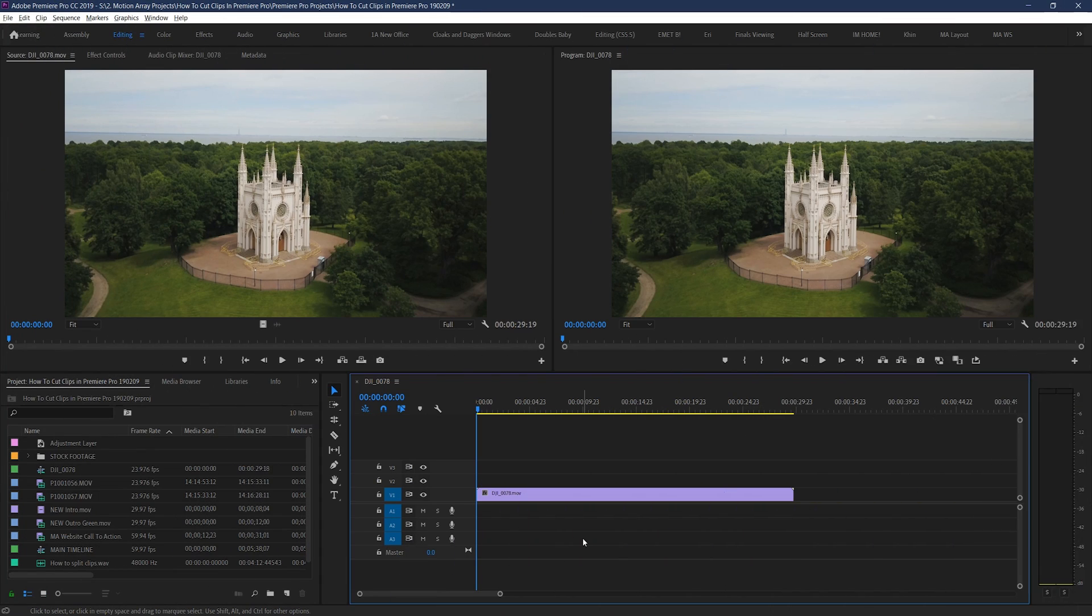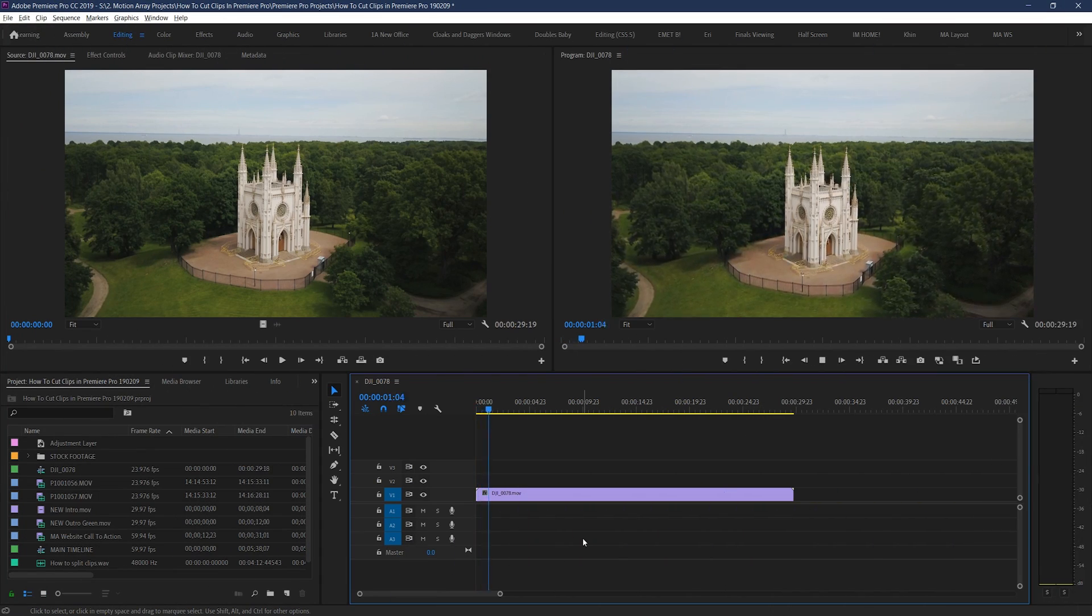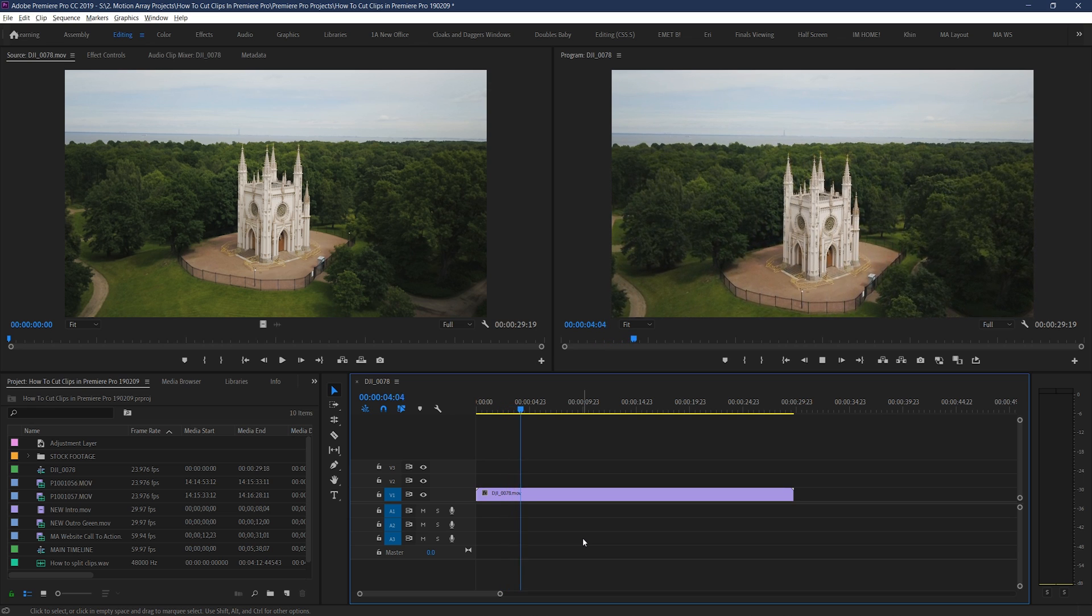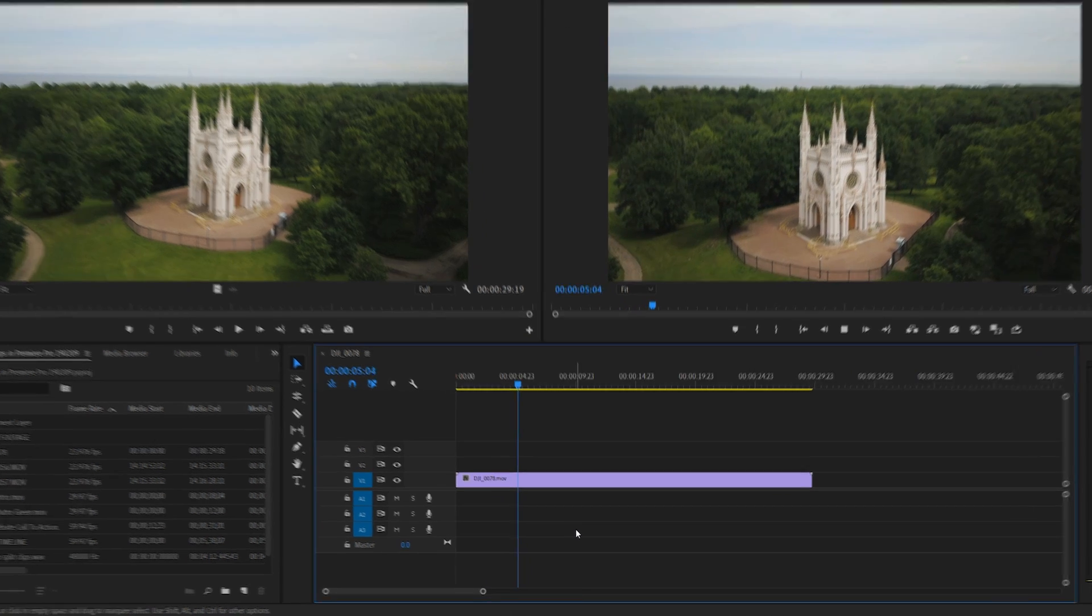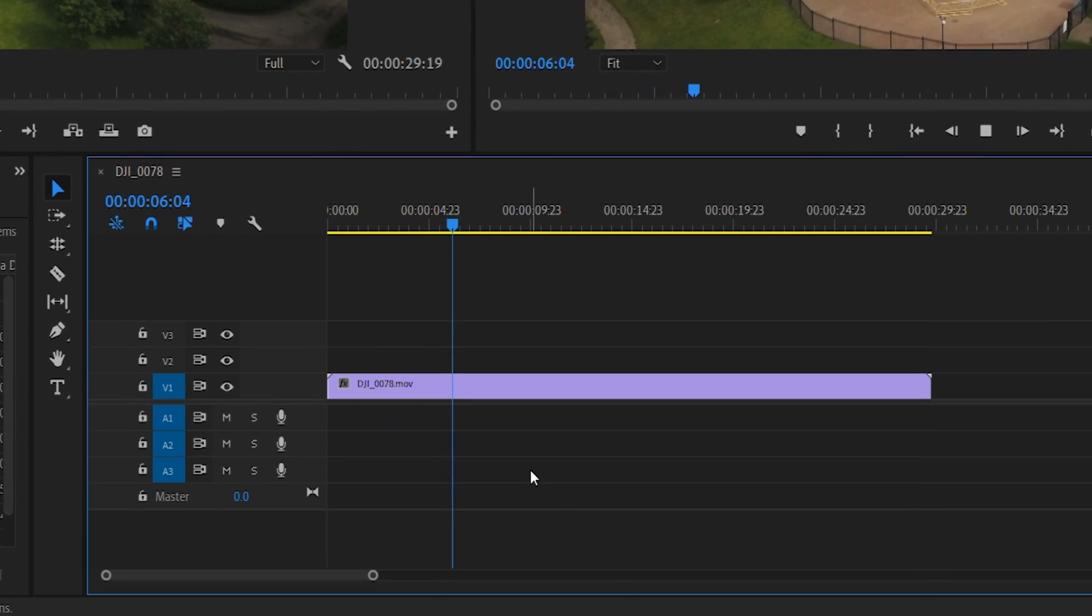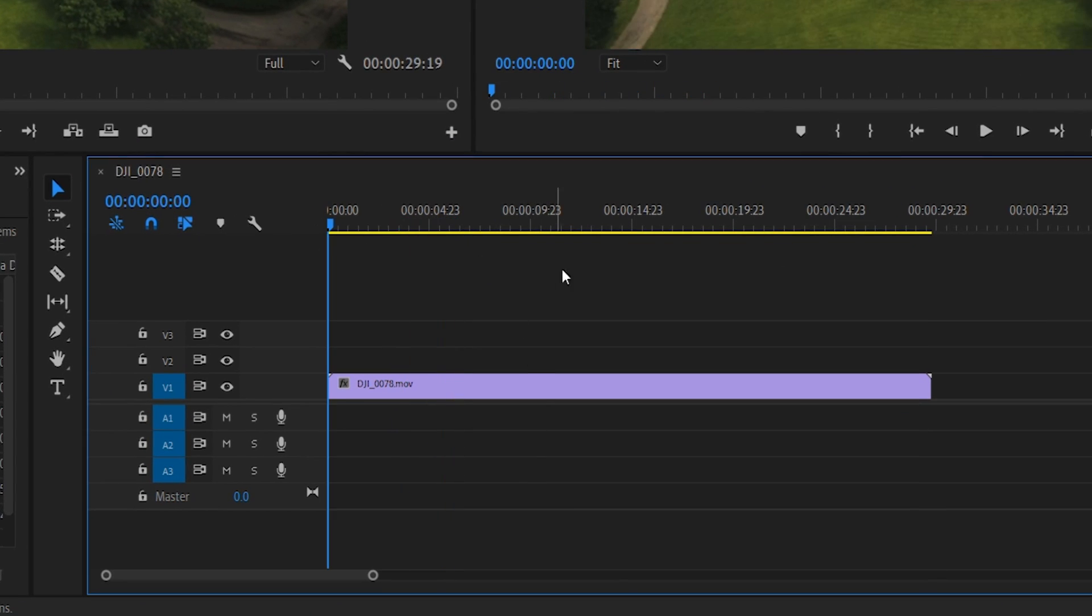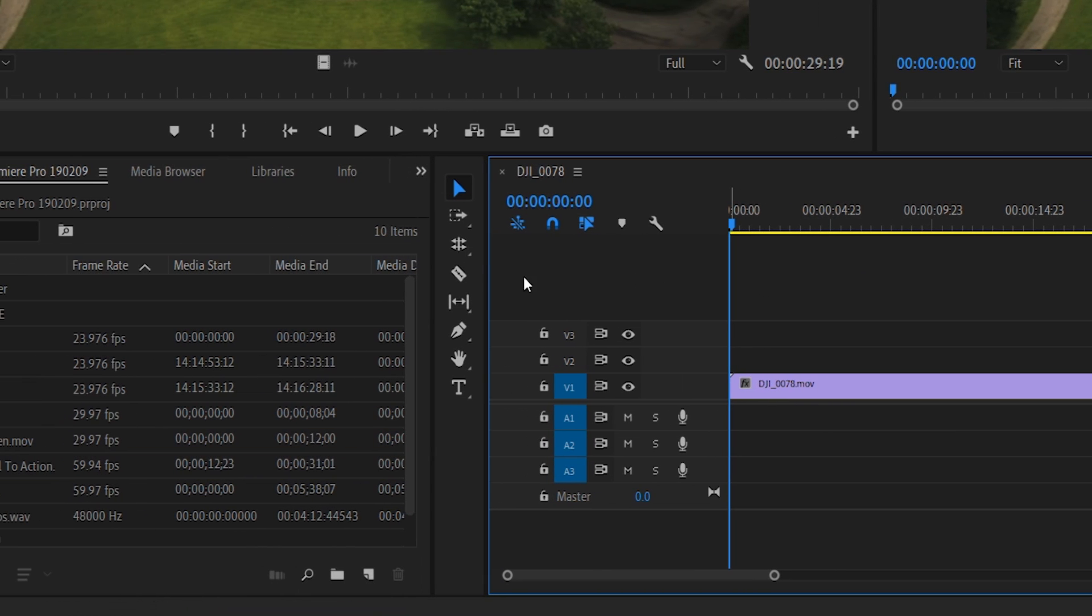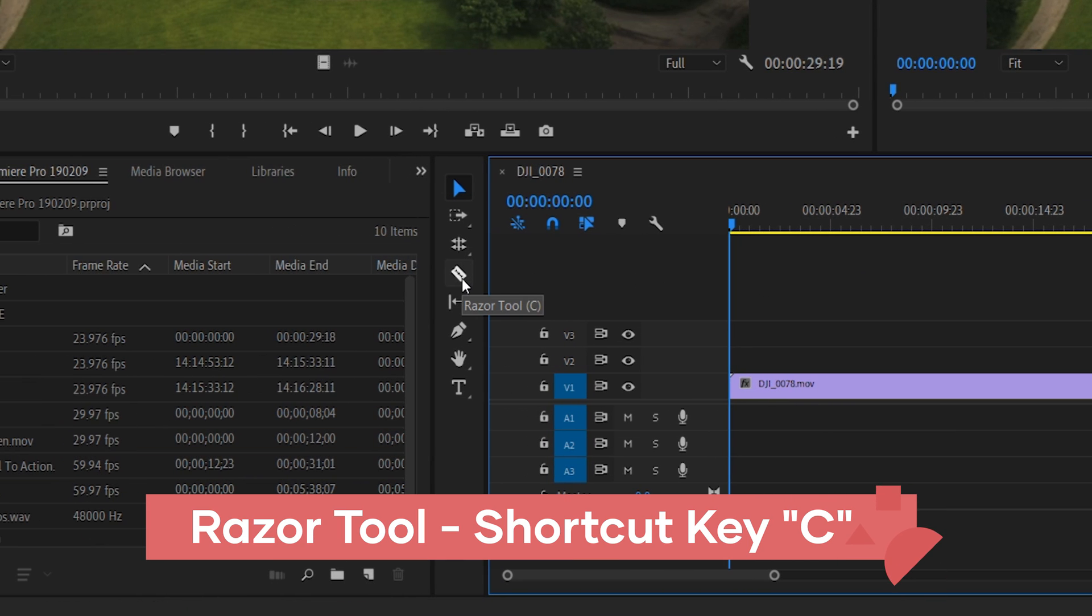So here we are in Premiere Pro, and what we have here is just a simple clip with nothing really else going on. If we wanted to split this clip so that it's not just one, but two separate segments we can each work with, just go down to your Razor tool here and select it, or use the shortcut key C.